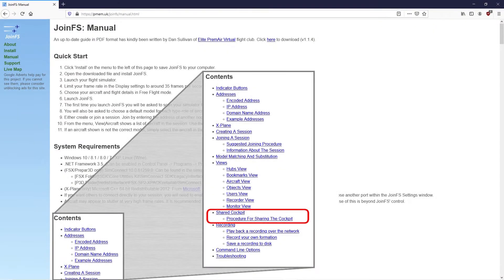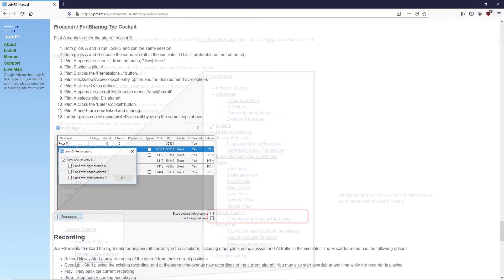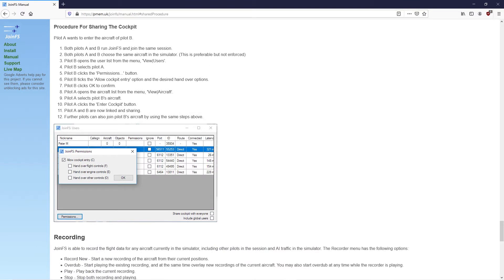Hello, thanks for watching. We're going to look at how to use JoinFS to cockpit share. This is using the default Cessna 172 in FSX, but you could equally use it in X-Plane or P3D.